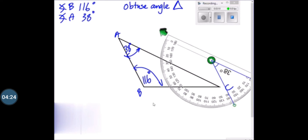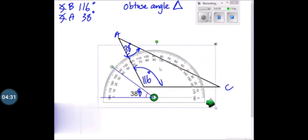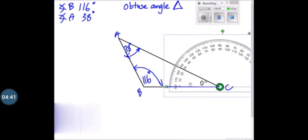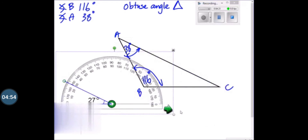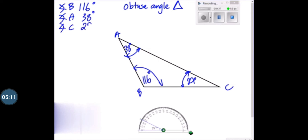Now let's come to angle C. In the same way, we have to place the protractor with the center on the vertex. Now we measure the angle, and you can see it is 27 degrees. So you have to write the measurement of angle C as angle C equals 27 degrees. We have to mark the angle — angle C is 27 degrees.